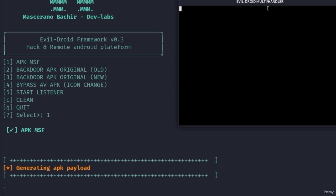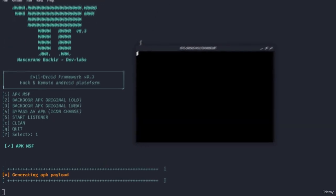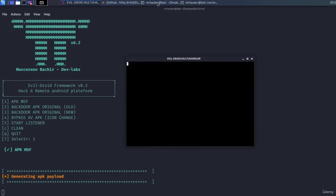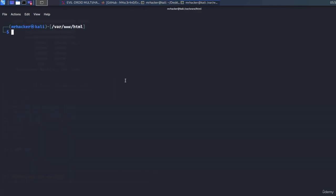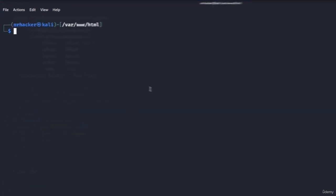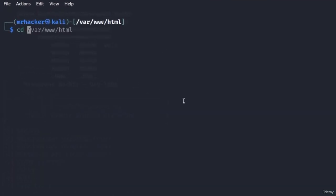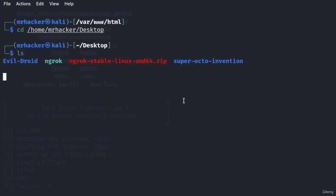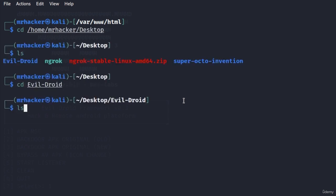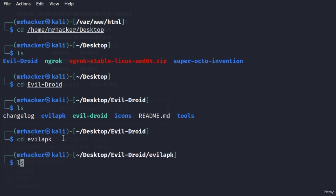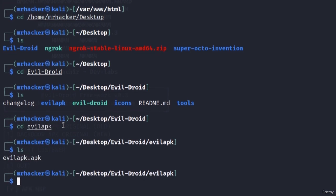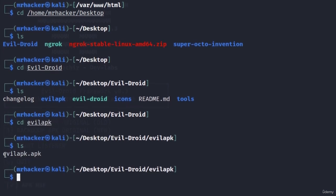It will load up our multi-handler and while it does that what we're going to do with the help of a second terminal is navigate back to slash home slash mrhacker slash desktop then change to the evil droid application and here we're going to have our payload right in this directory. Let's change it to evil APK, type ls and here is our payload.